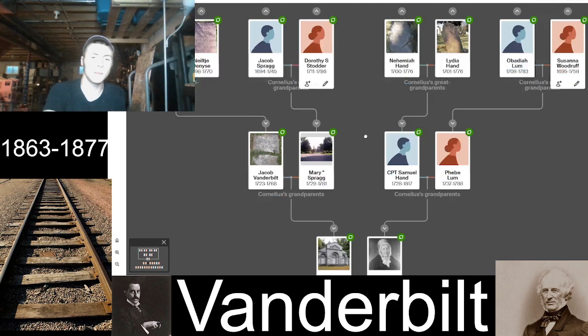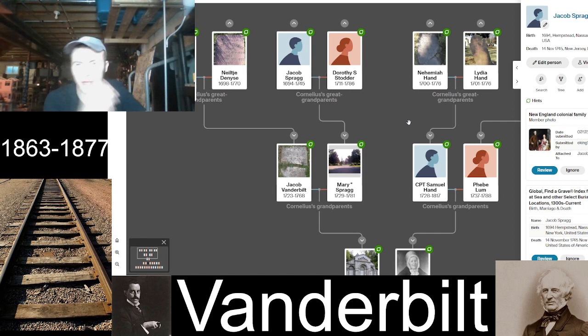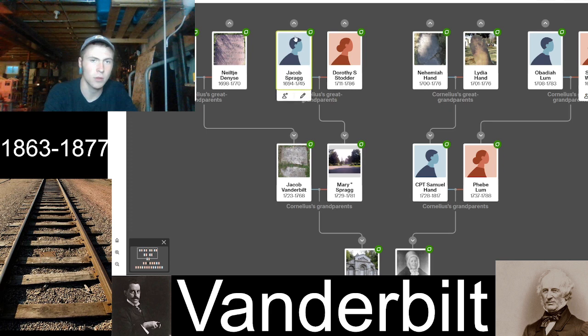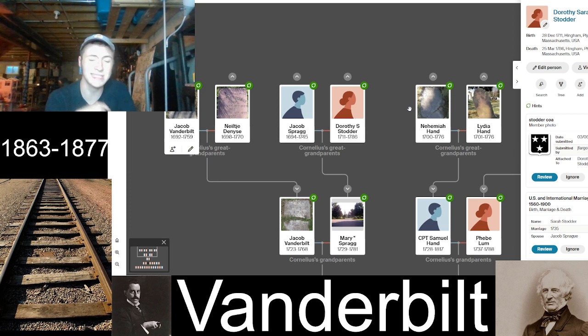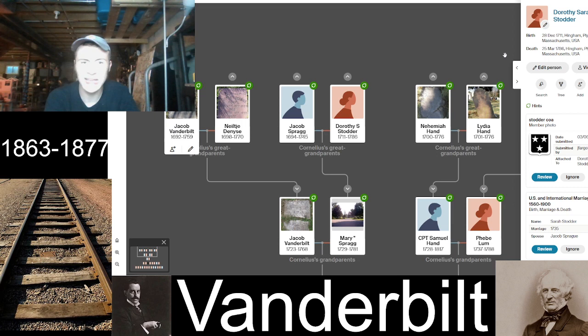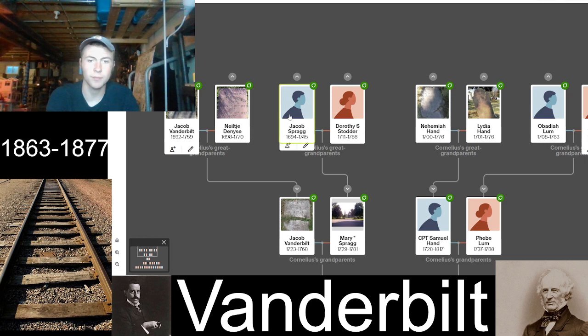Mary Sprague's father was Jacob Sprague, born in 1694 in Hempstead, New York, dying November 14th, 1745, in New Jersey. His wife, Dorothy Sarah Stoddard — Cornelius's great-grandmother — was born December 28th, 1711, in Hingham, Plymouth County, Massachusetts. Her ancestry could potentially trace back to the Mayflower. She died in Plymouth on March 25th, 1786, about 41 years after her husband.